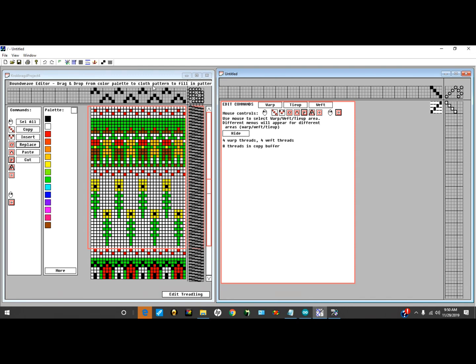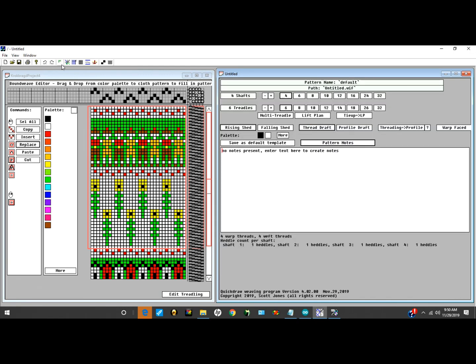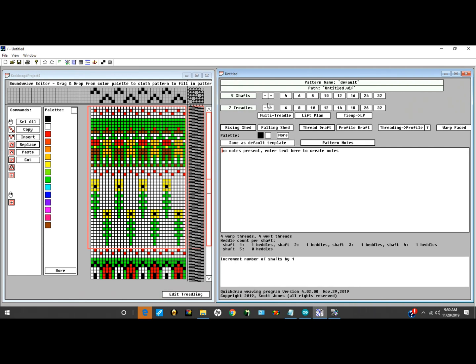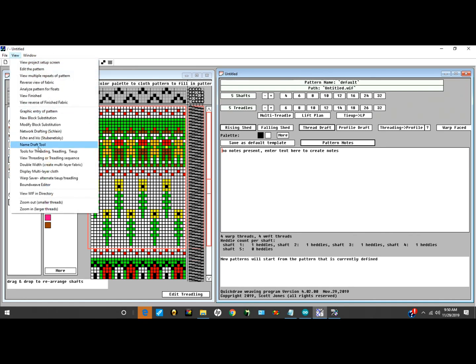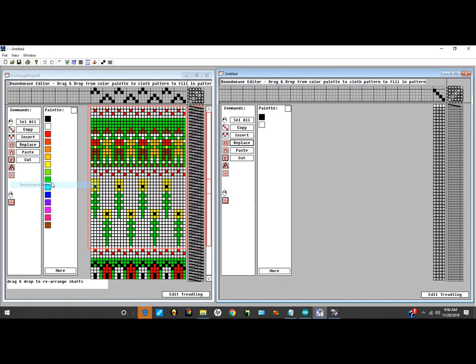First thing I notice is it takes five shafts. So I go back to the setup screen, add a shaft, delete two, and then go back into the Bound Weave Edit Review. So I've now got the shaft structure. I'll fill in the threading in a few minutes.